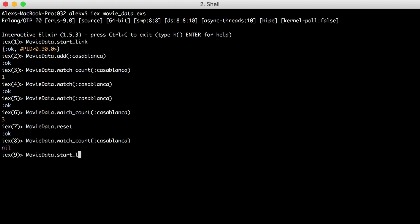And if we try to create another agent, we get an error with the message ALREADY_STARTED. This is because we've already got a process with that name.